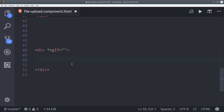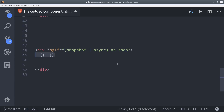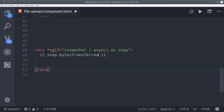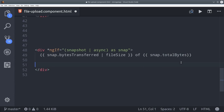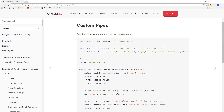The snapshot contains information about the bytes transferred and the total bytes in the file. That's not very user-friendly by itself, but I created a file size pipe that will round it to the nearest format such as megabytes, kilobytes, etc. The pipe was really easy to create because I borrowed all the source code from the Wrangle IO Angular training book on custom pipes — I recommend you do the same.